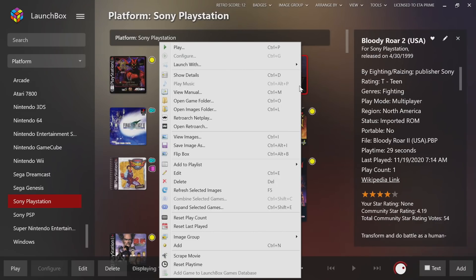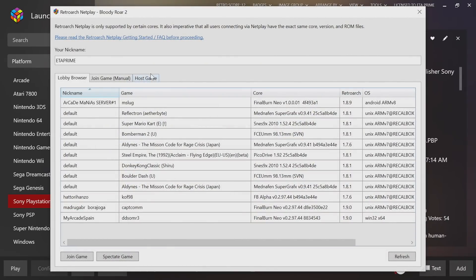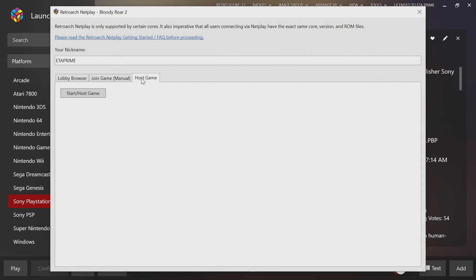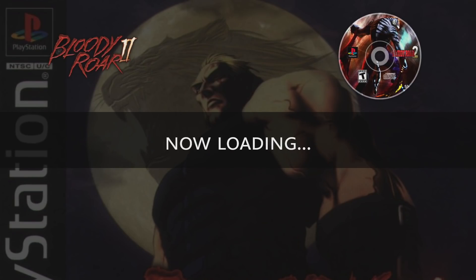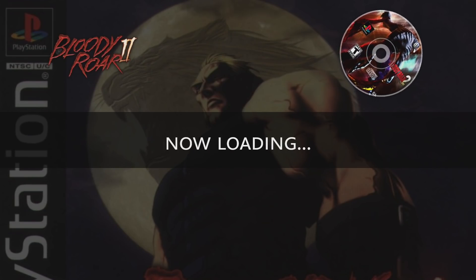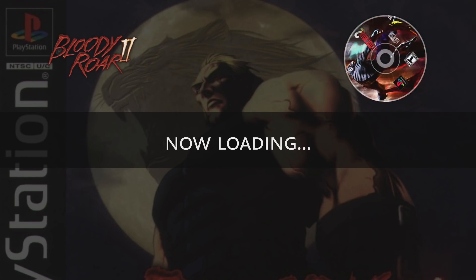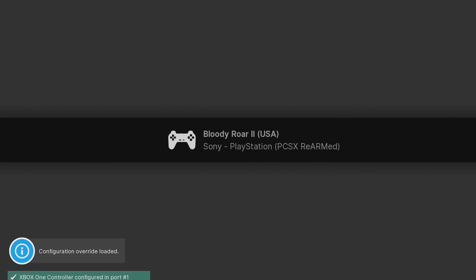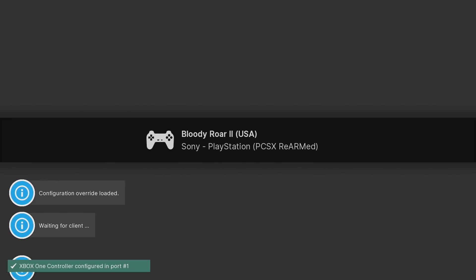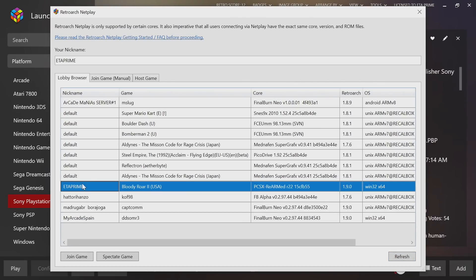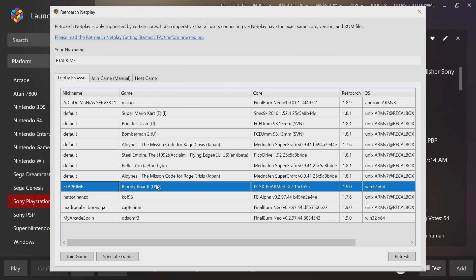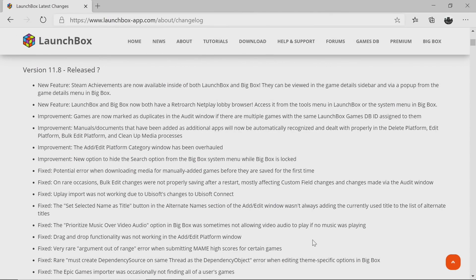If I wanted to host Bloody Roar 2, I'm just going to right-click. I'm using PCSX ReARMed for this RetroArch netplay. Host a Game. I've got my name up here and I can start the game. Now I've just exited RetroArch without shutting it completely down, and you can see that I'm up here on the board right now. I have a lobby going. I'm running Bloody Roar 2, the USA version, with PCSX ReARMed r22, RetroArch 1.9.0, and I'm using Windows. If somebody wanted to join up with me, they need the same game and the same core.